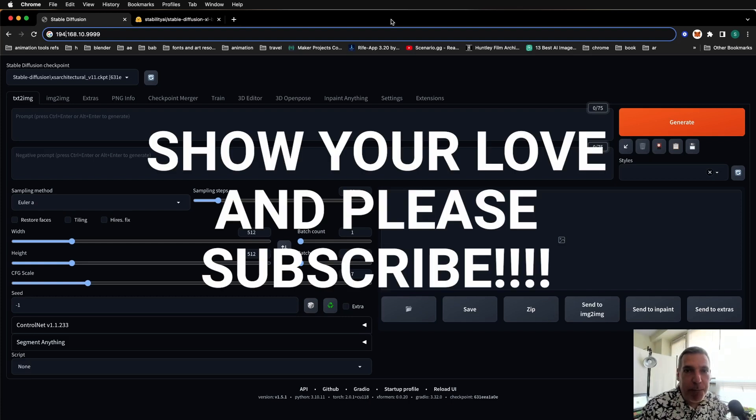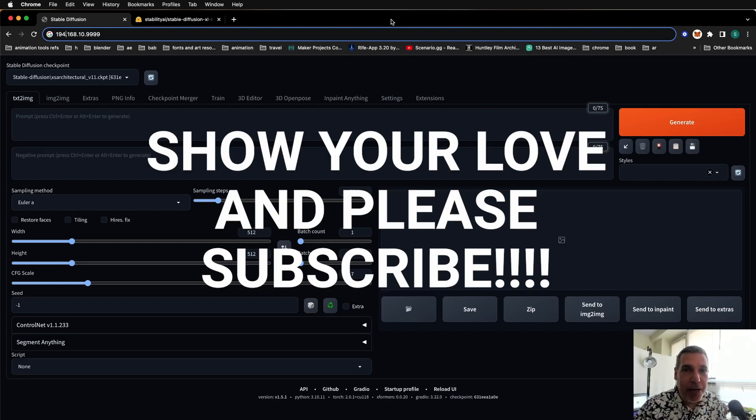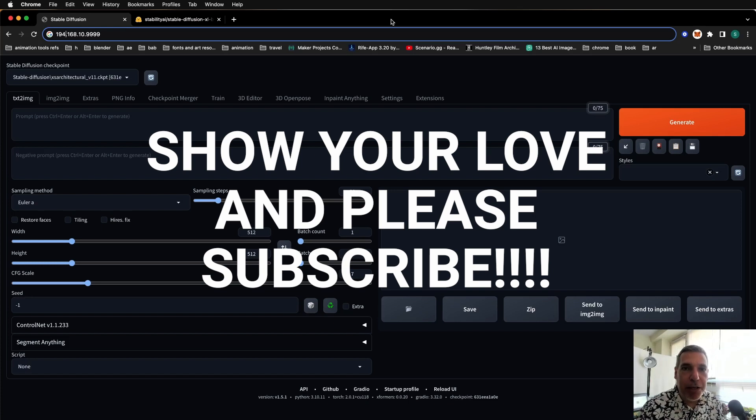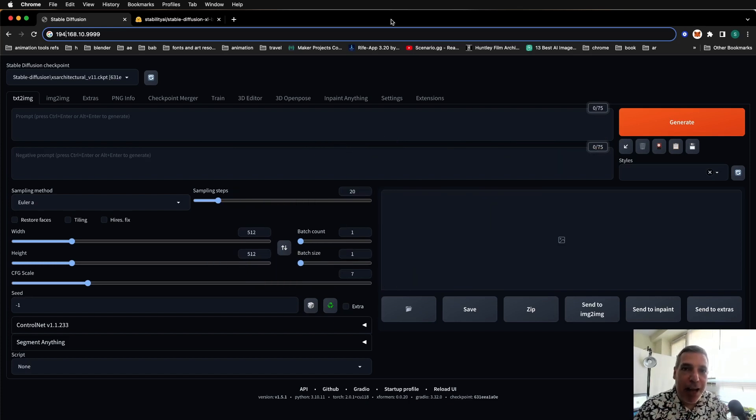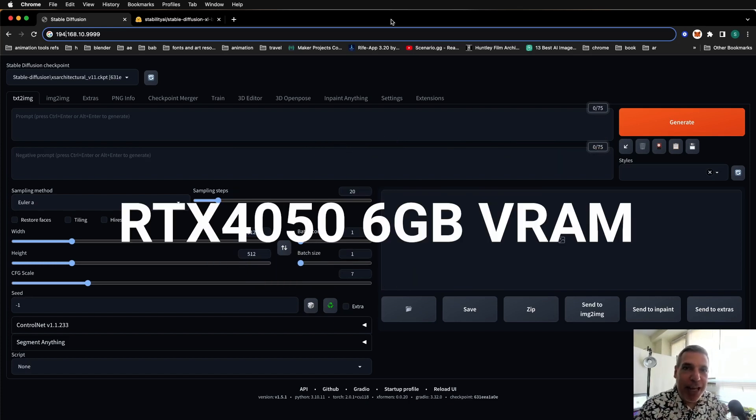Before we continue, please subscribe because subscriptions keep me encouraged from making these videos and please share this video if you find it useful. Alright, let's get down to business and get this working on your own low VRAM situation.